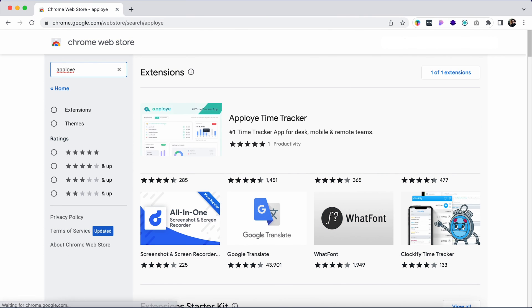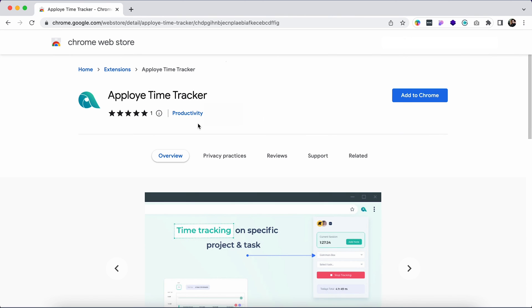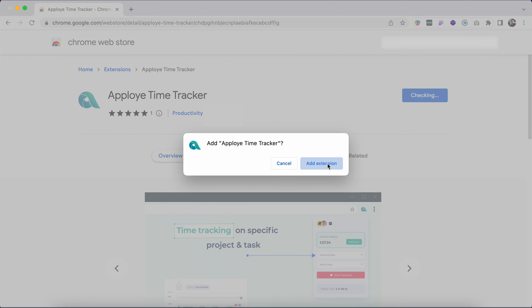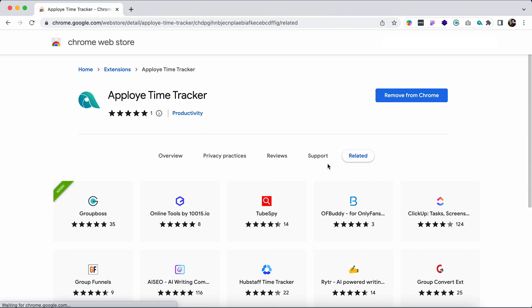Go to the web store from Google Chrome and search AppLoyee. You will find the AppLoyee time tracker there. Add it to the Chrome. It will be added right away.